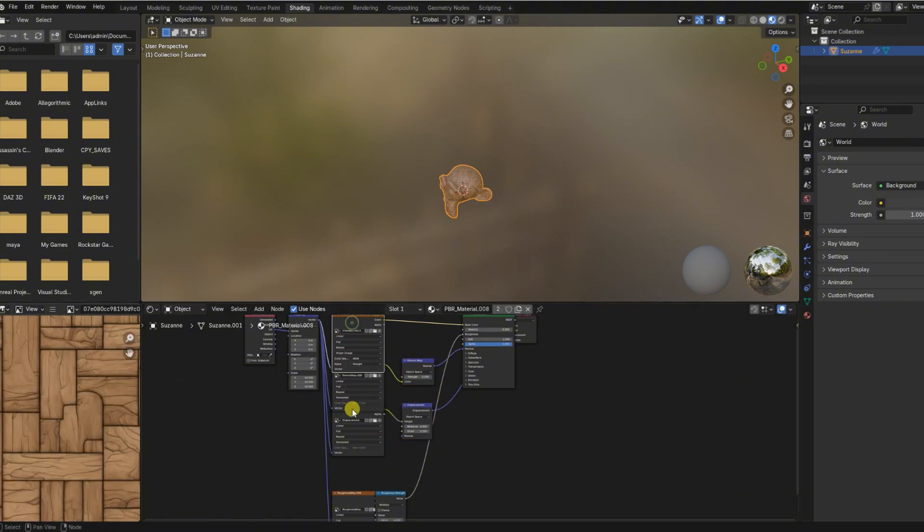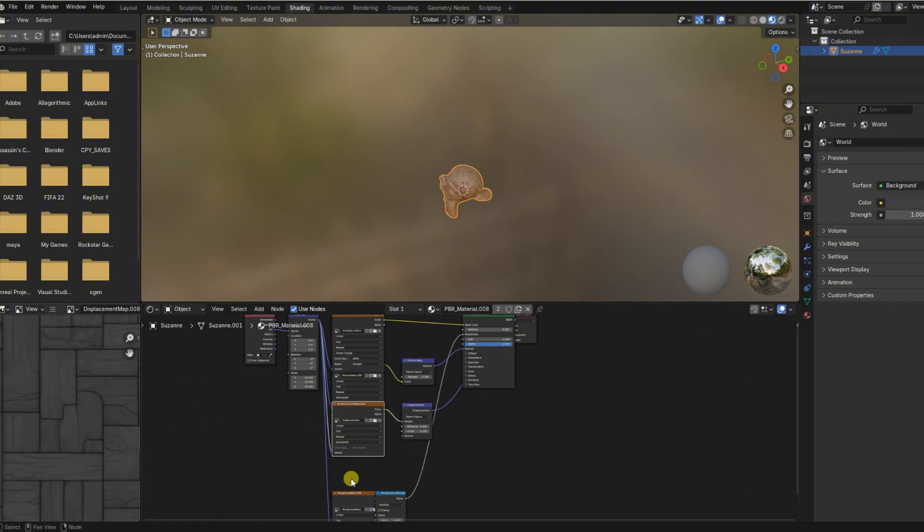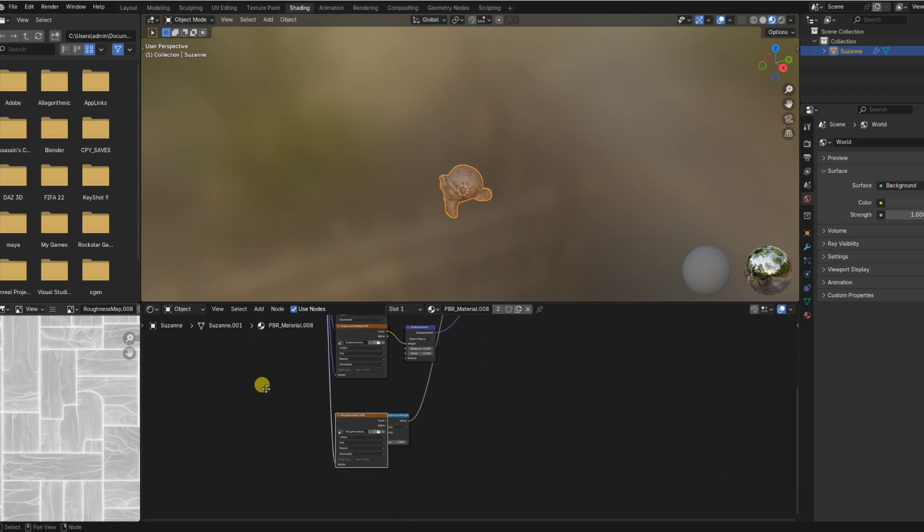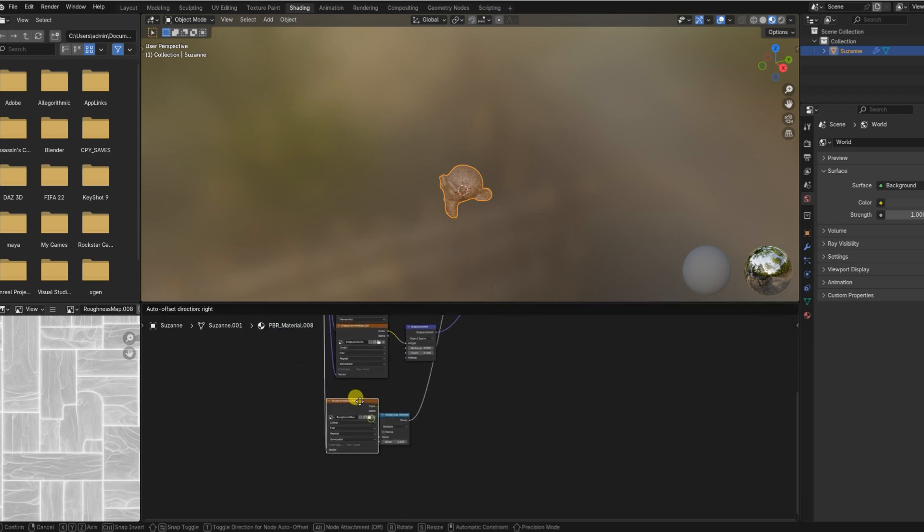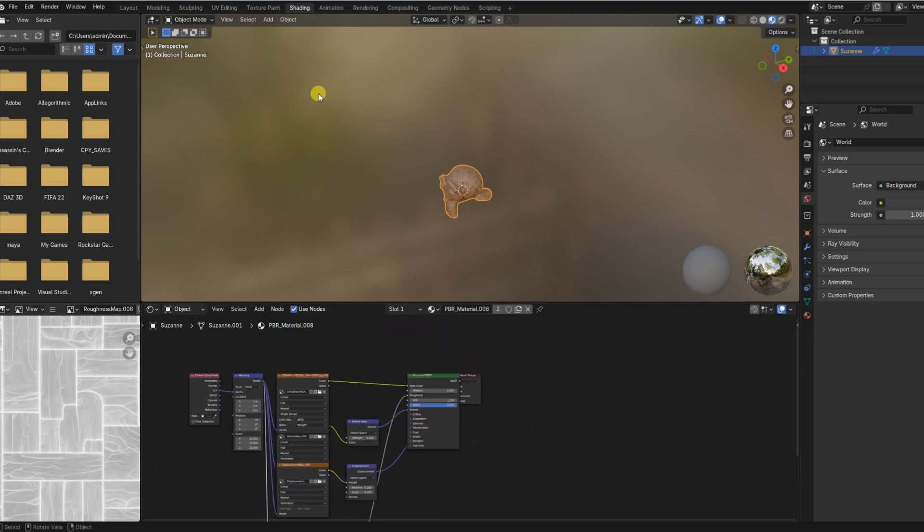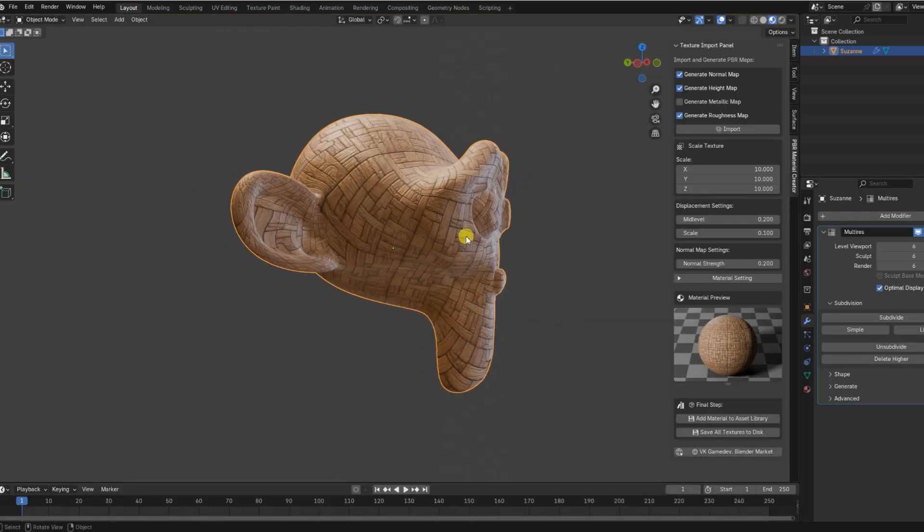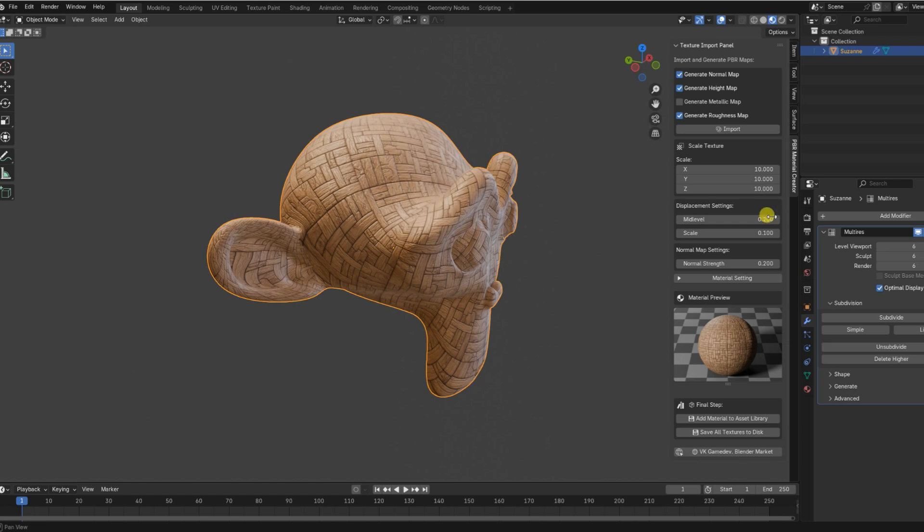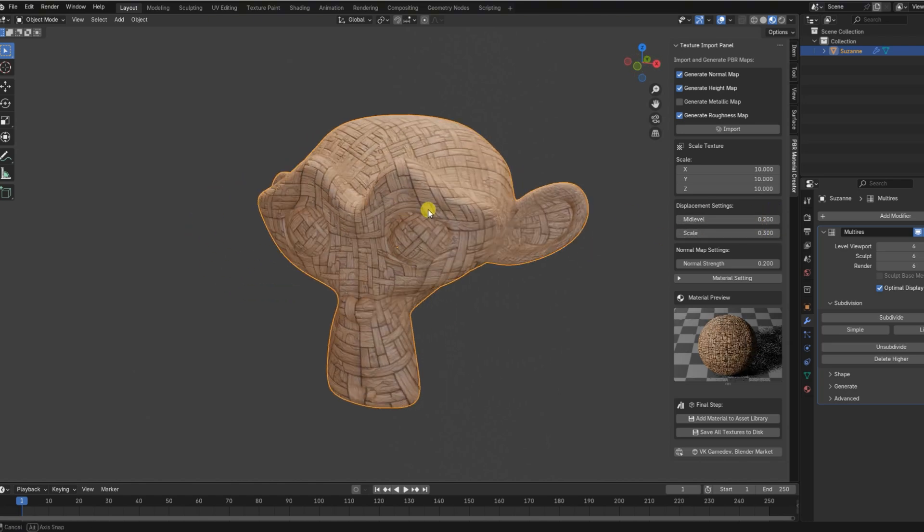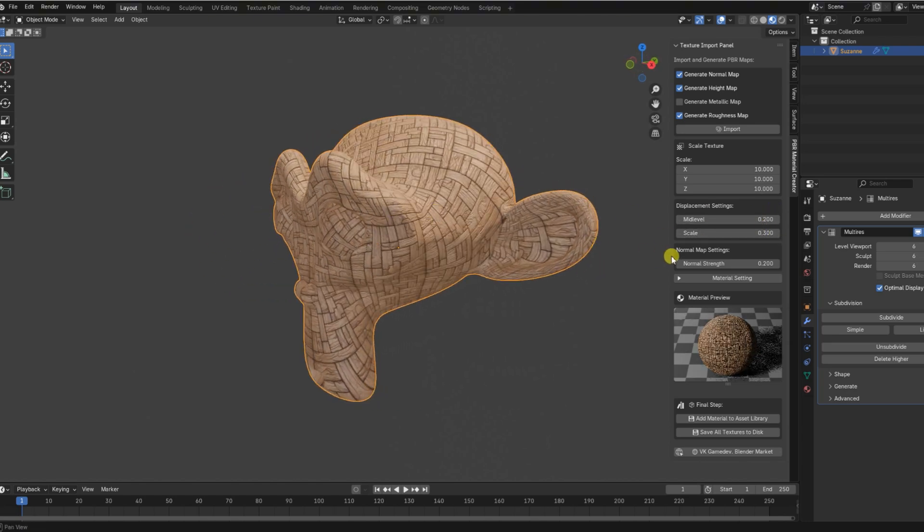This tool automatically generates all essential PBR maps: base color, normal, roughness, metallic, and displacement, and sets up the entire node network for you with everything connected and ready to use.